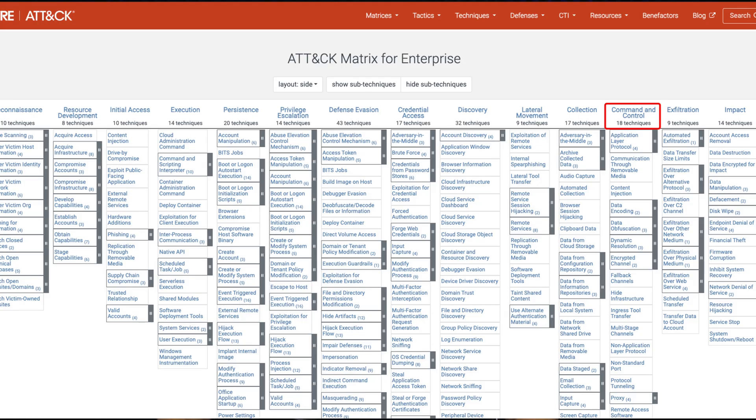Based on the MITRE ATT&CK framework, there are a total of 18 techniques as of recording that an attacker could use to establish a command and control session, and I'll leave a link below for you to learn more about it.